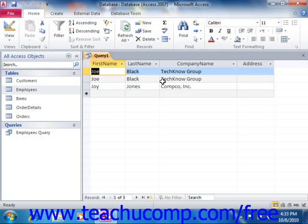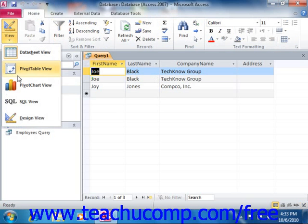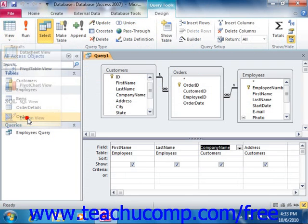You can switch the query back to the Query Design View after you have run the query by clicking the View button in the View group on the Home tab in the ribbon. If you click the View drop-down arrow and then select the Design View choice from the drop-down menu, you'll switch back to the Query Design View.